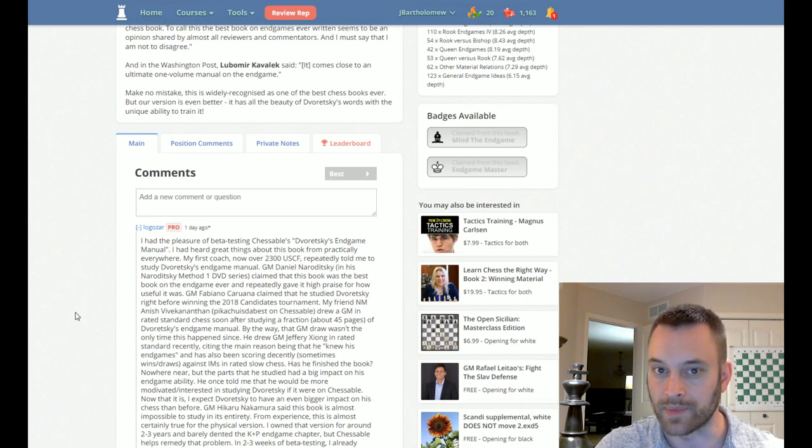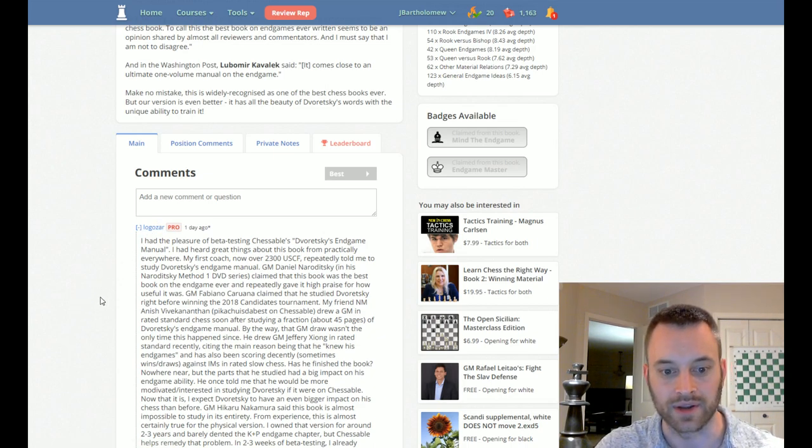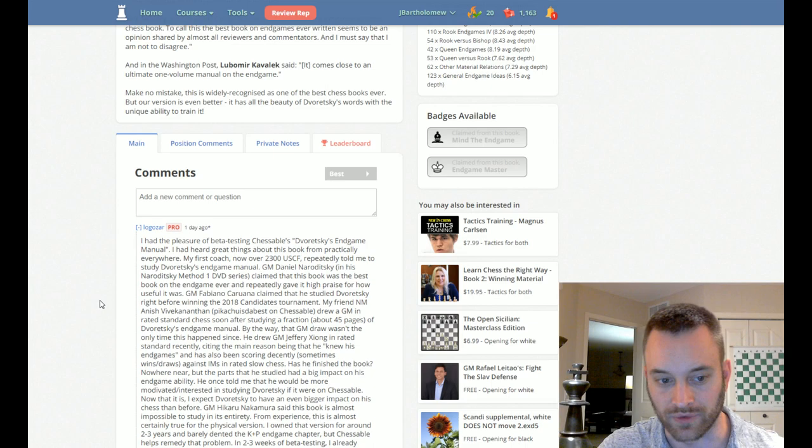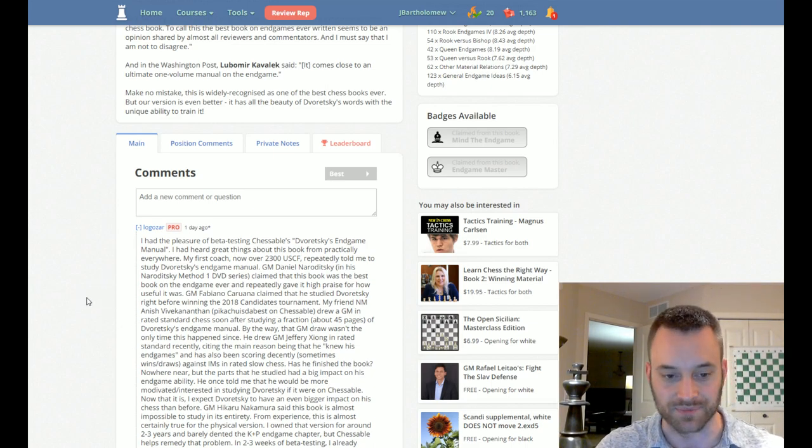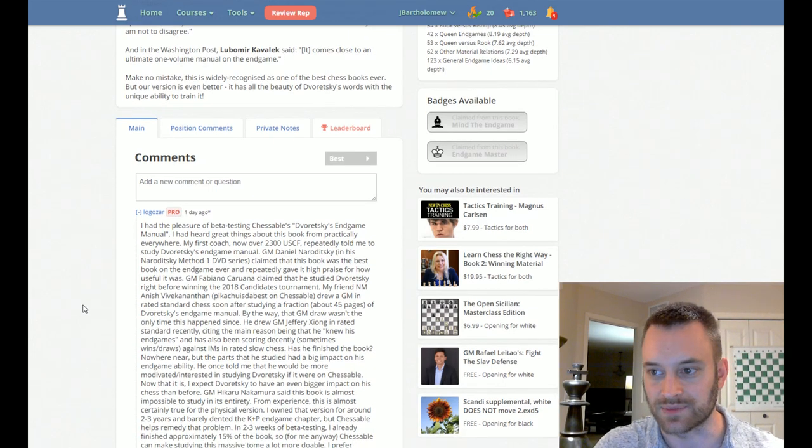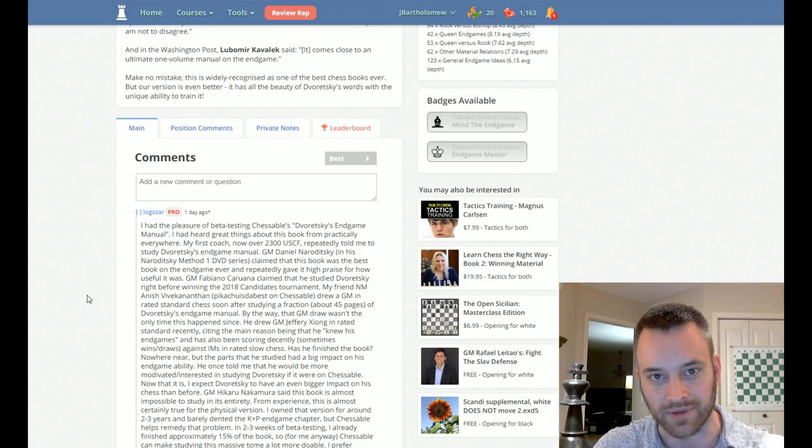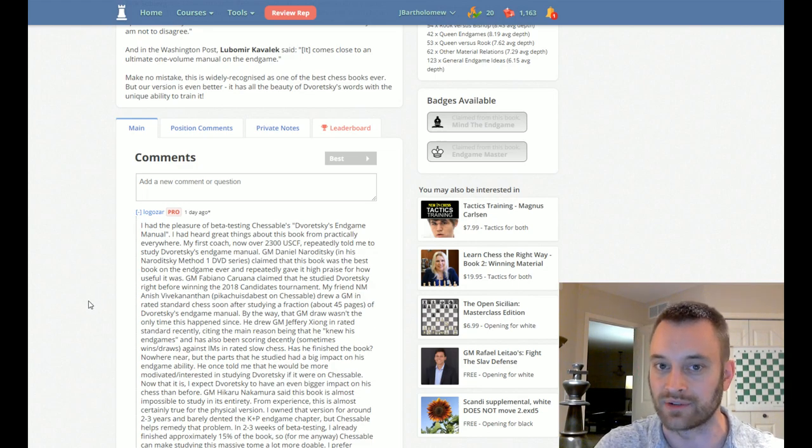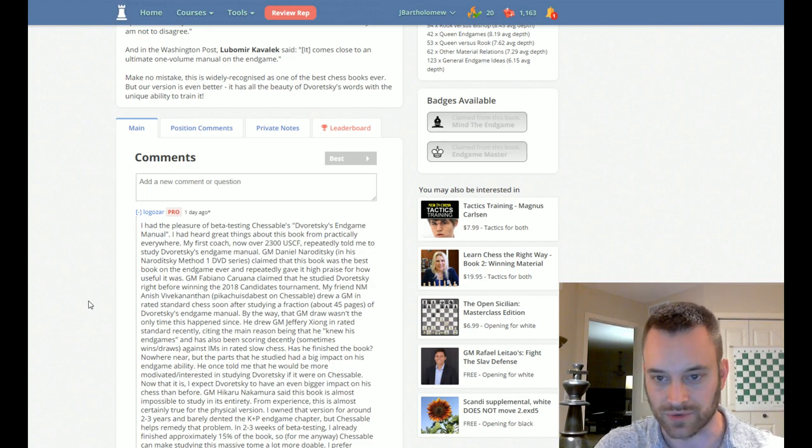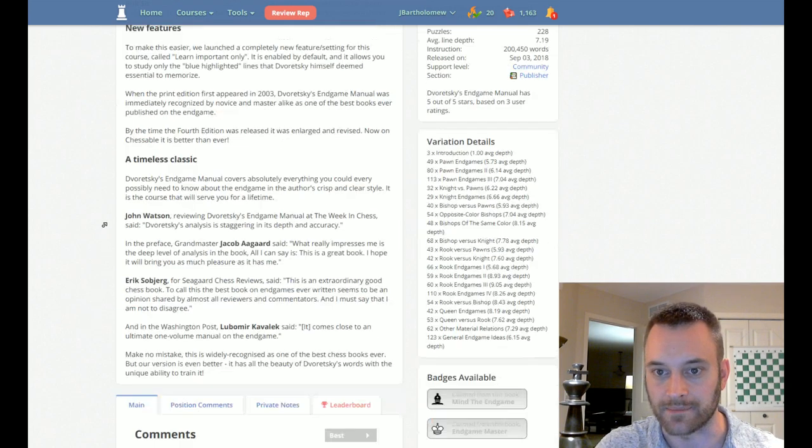There were other beta testers too, but he's one that stands out. He racked up over 200,000 points beta testing this book. We also ran six-man table bases on this book just to check everything for accuracy. We're probably going to run seven-man table bases too, just so everything's nice and tight.